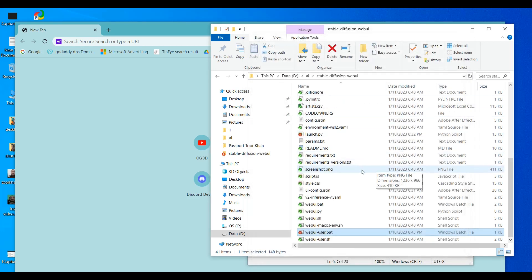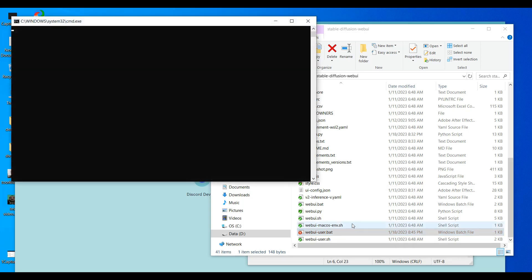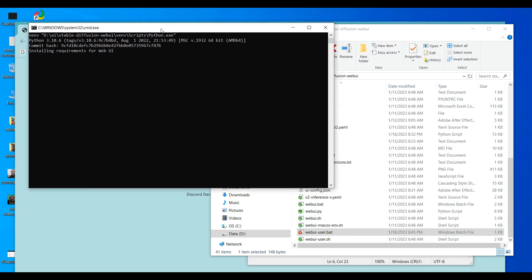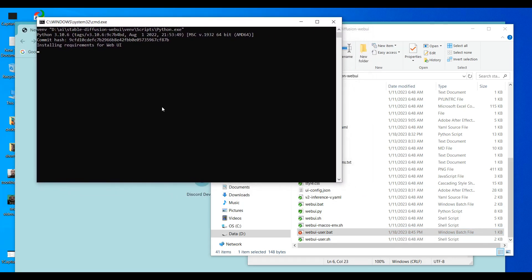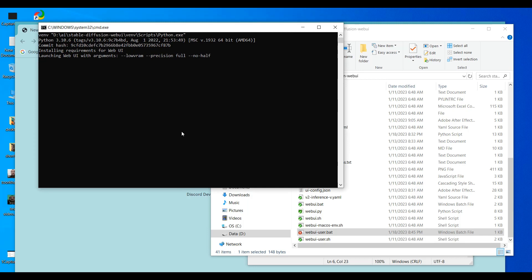If you have a strong GPU, you do not need to add that command — just double-click 'webui.bat' directly and it will start the installation. If this is your first time, it will take a long time: maybe one hour, or two to three hours if your internet is slow. With a fast connection it may take 40 to 50 minutes because it installs many Python packages.